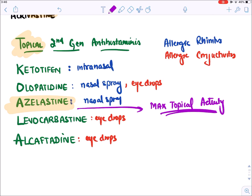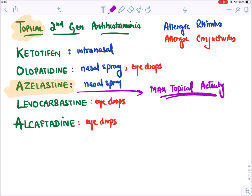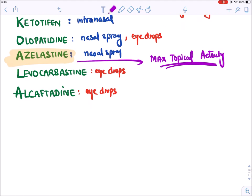These topical antihistaminic drugs are used for the treatment of allergic rhinitis and allergic conjunctivitis. This concludes our discussion of antihistaminic drugs.